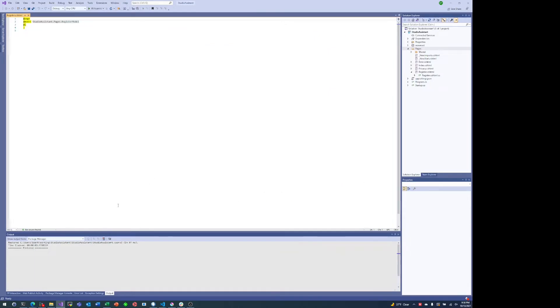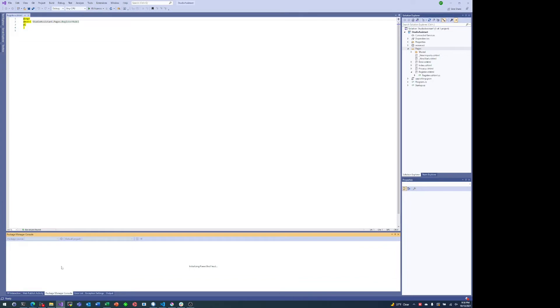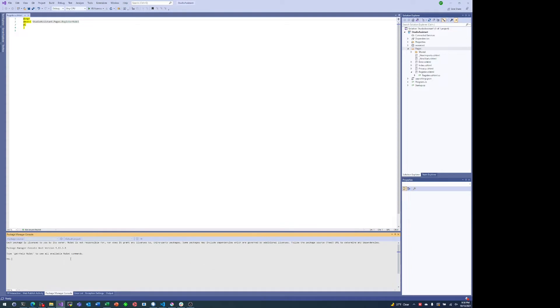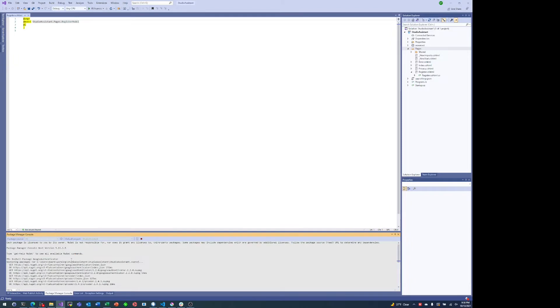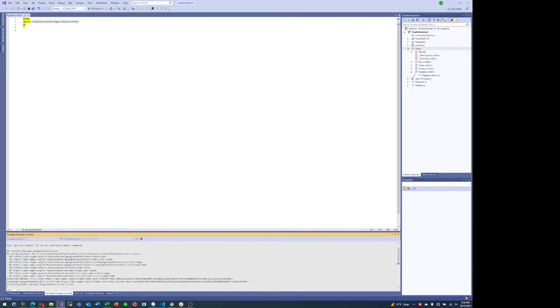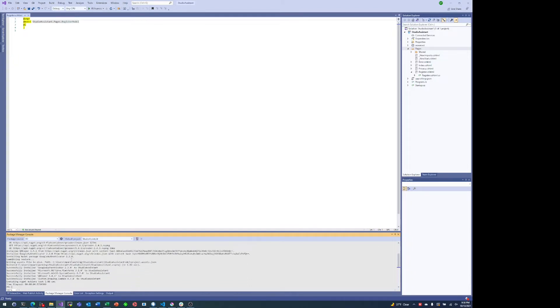But let's first run this install package command from the package manager console there at the bottom in Visual Studio. Usually takes a couple seconds to spin up, but then you just do install-package and then in this case Google Authenticator. Just a few seconds and it installs, and now we're ready to go.